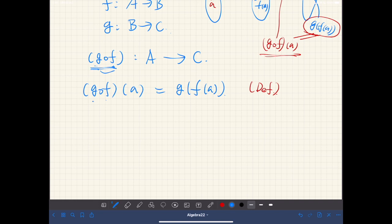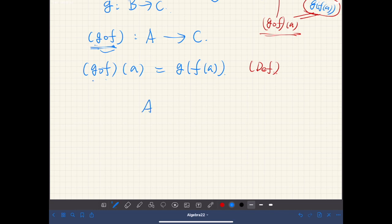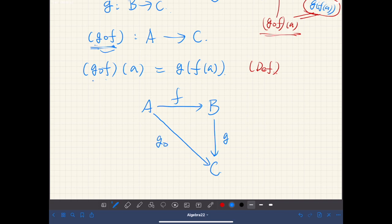Sometimes it's convenient to use diagrams. We have sets A, B, C: from A to B we have function F, from B to C we have G. If we compose these functions, we have the function G after F from A to C. So this is a whole new function defined by the composition of F and G.